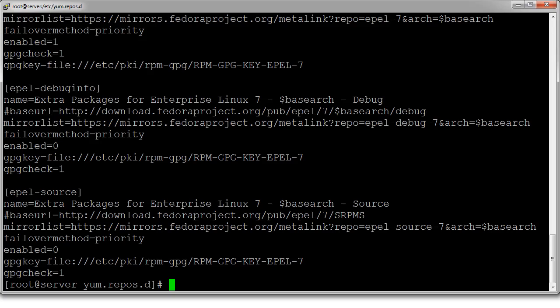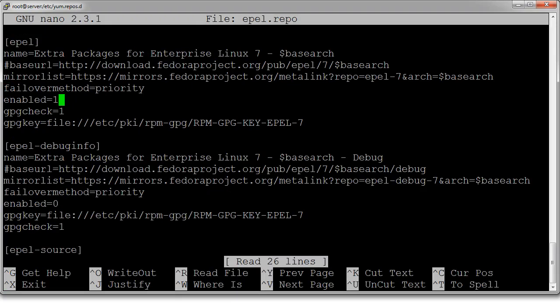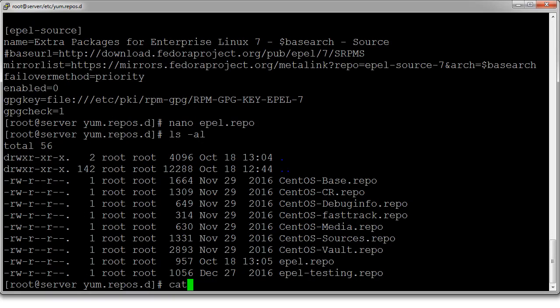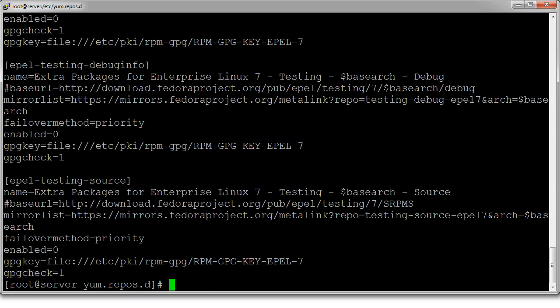What if I don't want the main one? I could also get the debugging ones, so I can change that. If I go and edit this file, I can change the main repo's enabled to zero and change the debug info's enabled to one. At that point my EPEL repository has been disabled and the EPEL debug info is now enabled, so I'll be getting debug packages — which might be good if I am modifying things. I can also look at the epel-testing repo and grab those test packages as well.